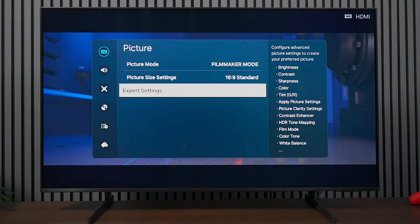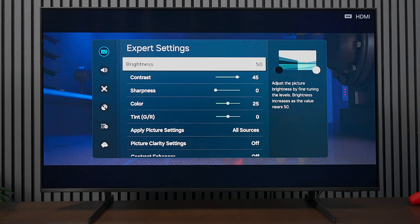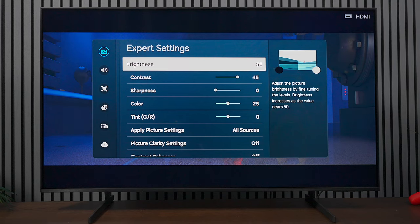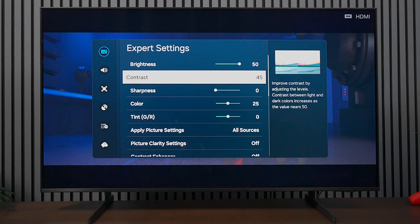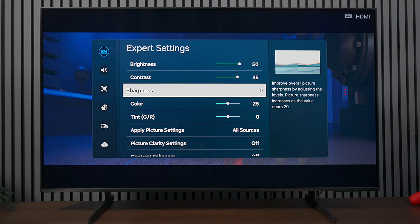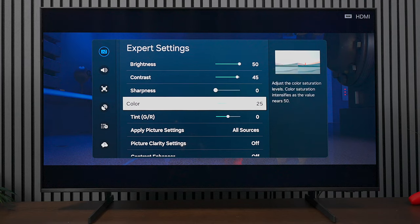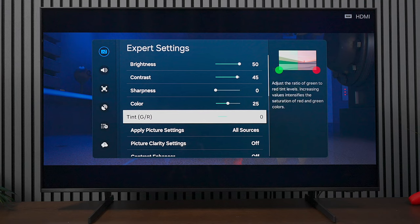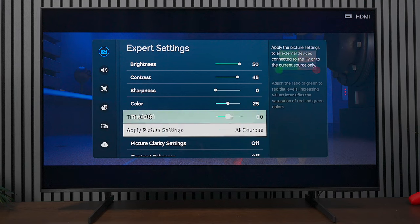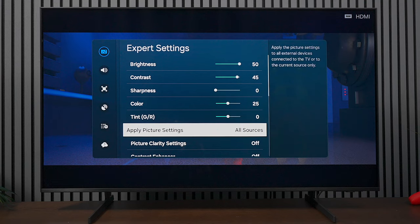Now we're going to go into the expert mode. I'll go through these one by one. First, brightness at 50, contrast at 45. Sharpness you can increase according to your liking. When you use calibration software it turns off pretty much all the settings. For color we're at 25, tint at 0, and you can select all sources so no matter which HDMI input you use, it will give you these settings.